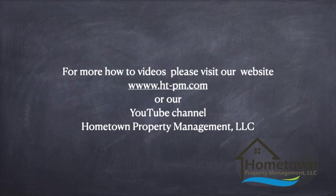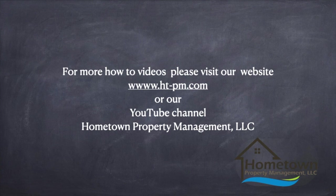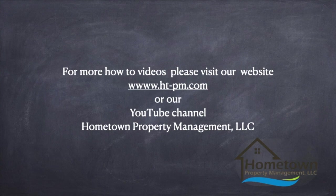Thank you for checking out Hometown Property Management's how-to video on making a partial payment through your tenant portal. If you would like to see any of our other how-to videos, check out our website or our YouTube channel, Hometown Property Management, LLC. Have a great day.